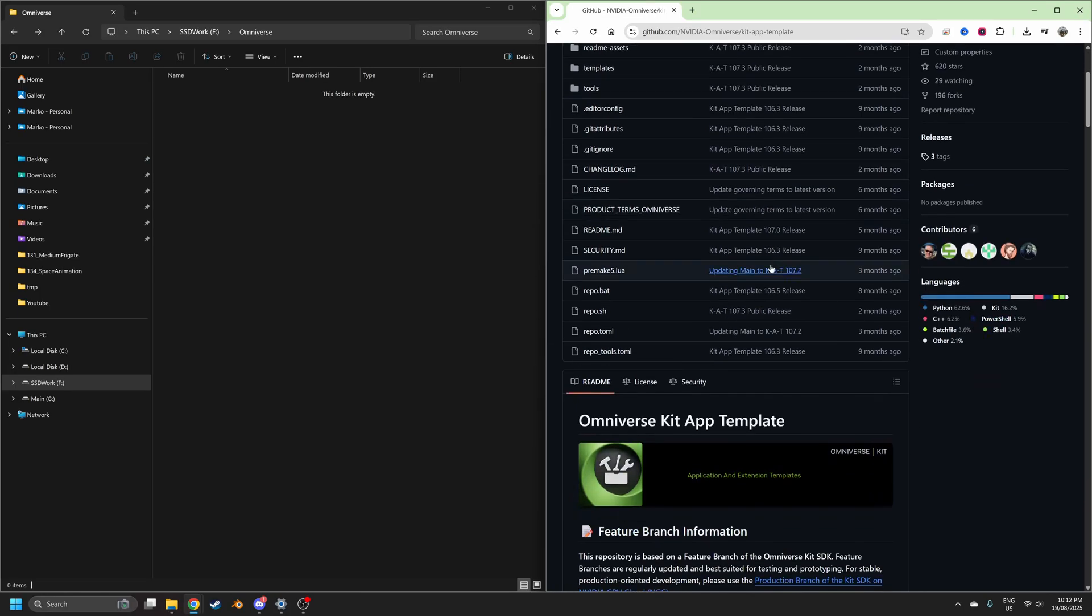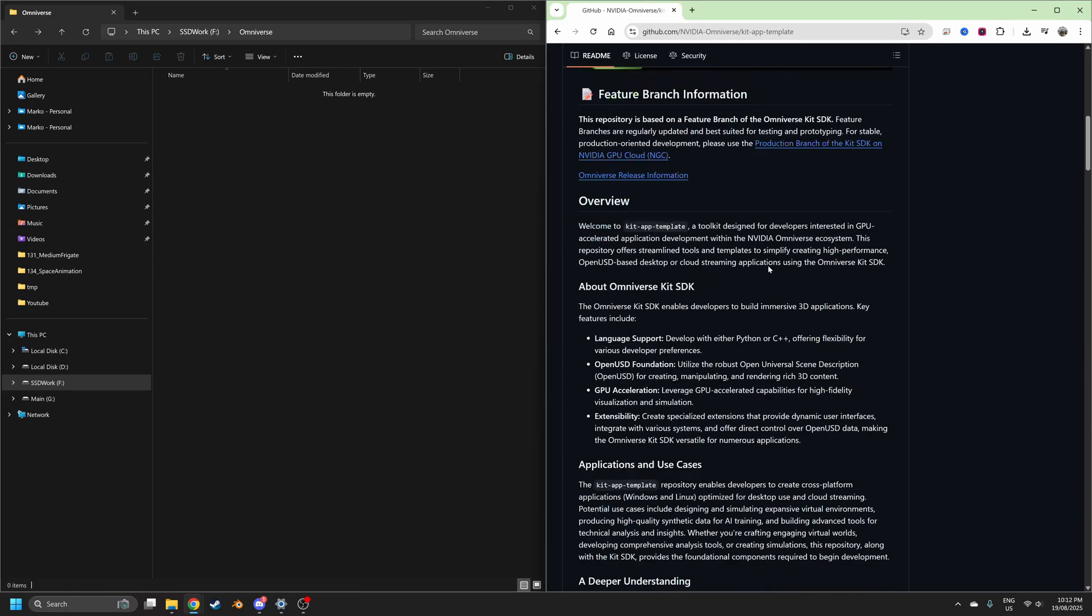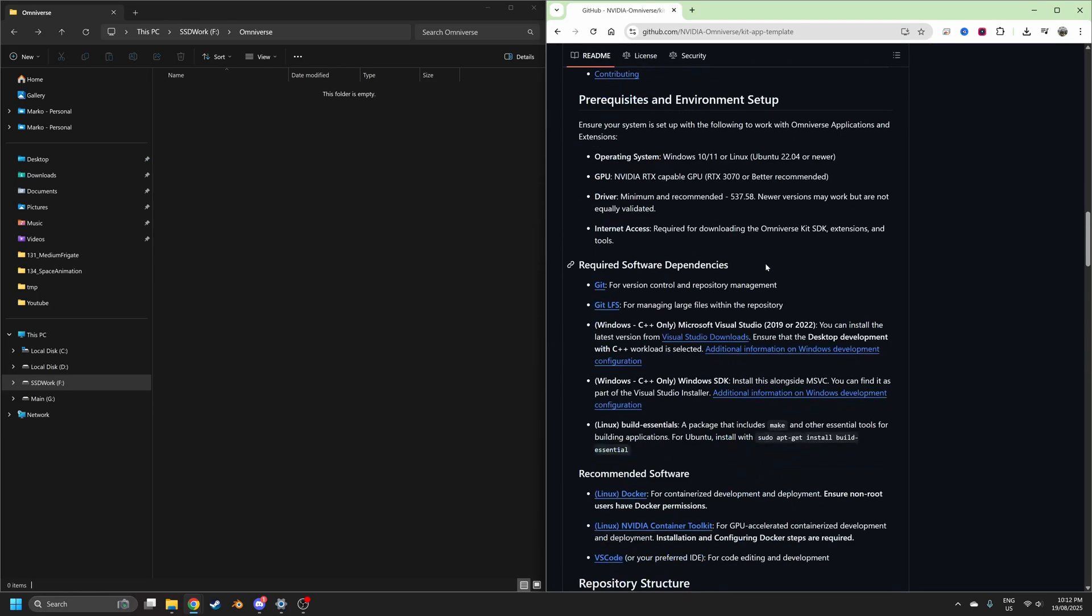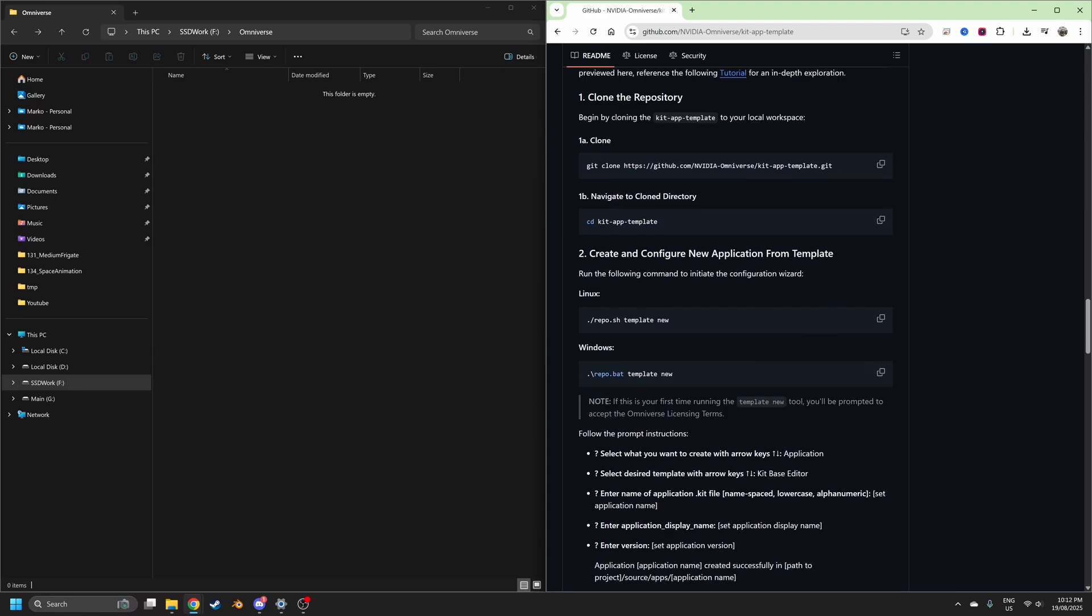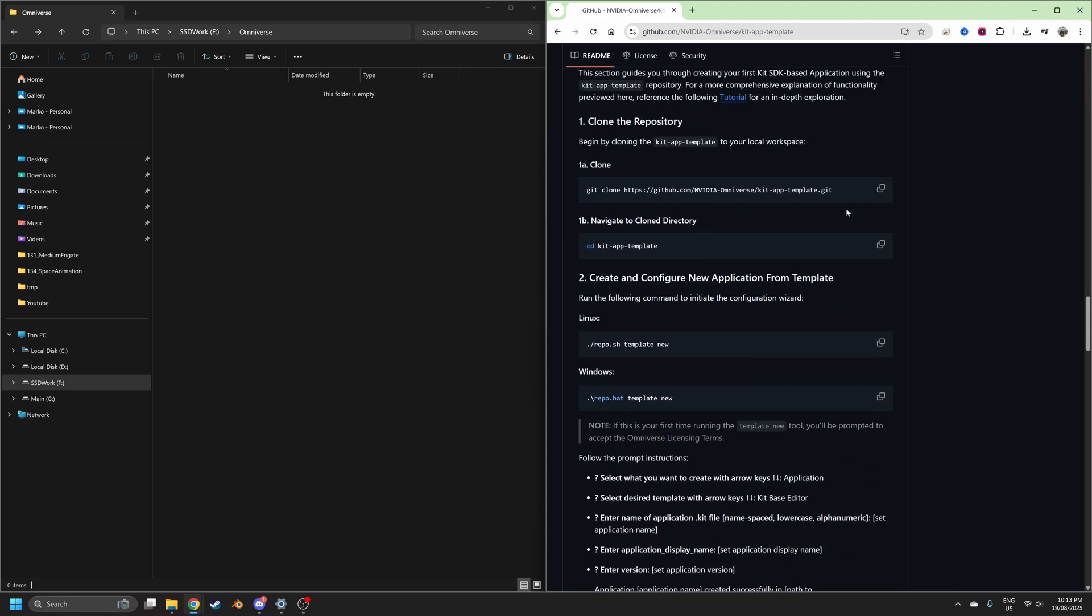So there's a GitHub page you have to go to, link in the description, and what we're going to do is come down and all the code is laid out very easy.